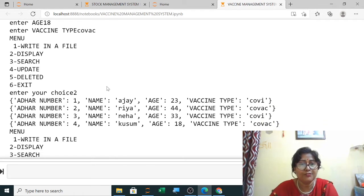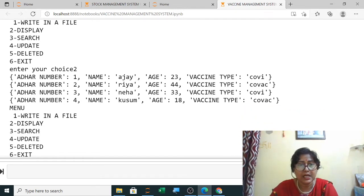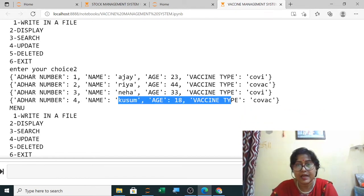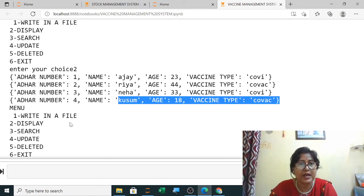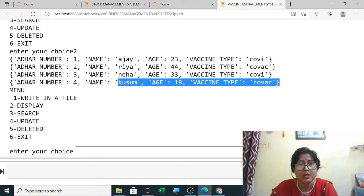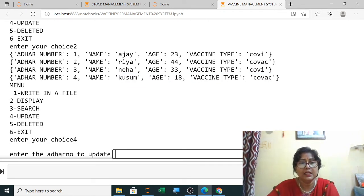Now when you display, you can see all four records are showing. By mistake, Kusum's vaccine type was entered as Kovac instead of Kovi, so I want to correct it now.